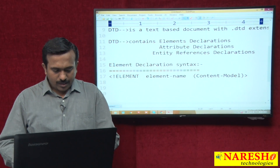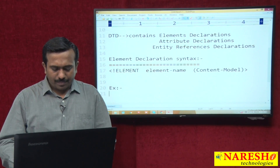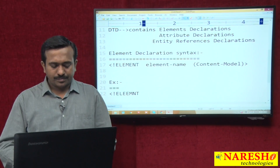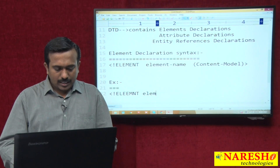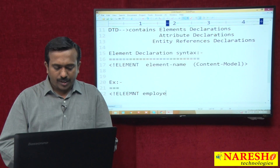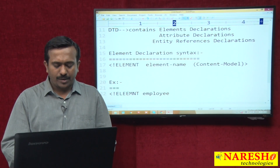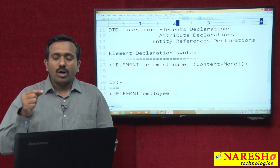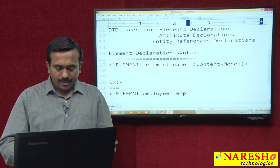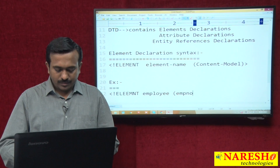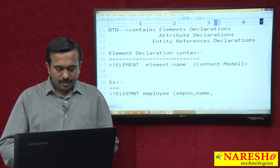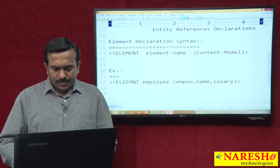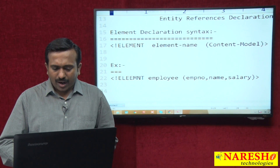For example, here I am taking one element declaration: element employee. My element name is employee. Inside employee I want to define some child elements like EMP number, name, and salary. This is called the content model.